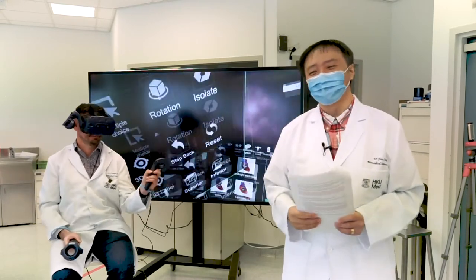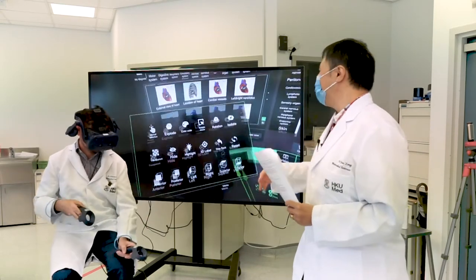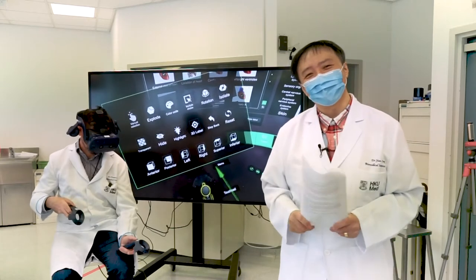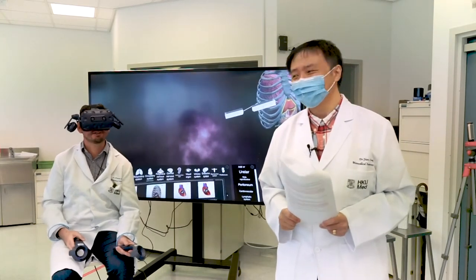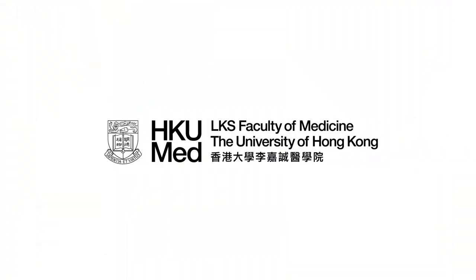Thank you very much, Tom, for participating in the virtual reality anatomy demonstration. My pleasure. For more information, please visit www.fema.org.au.